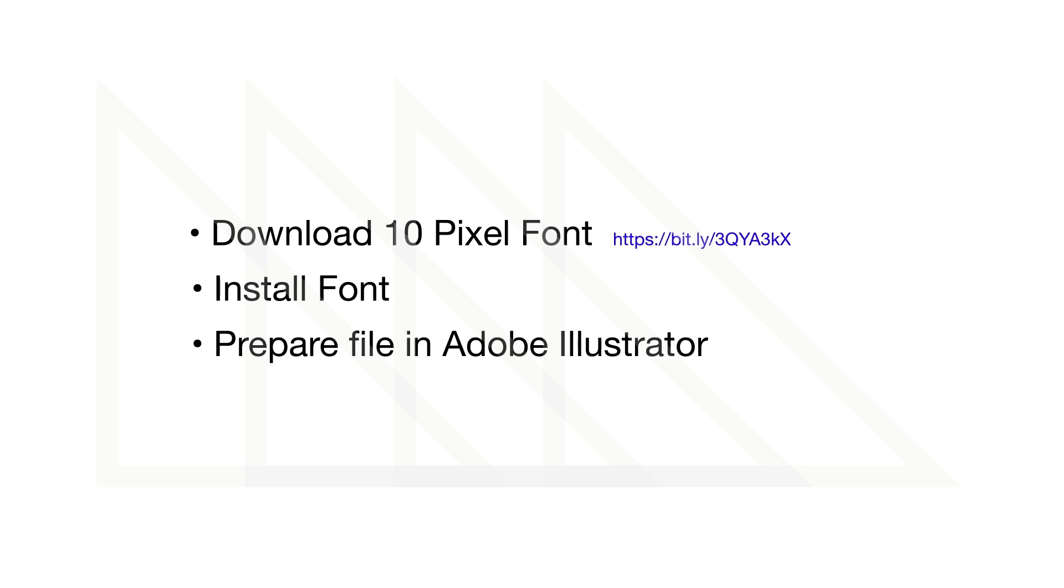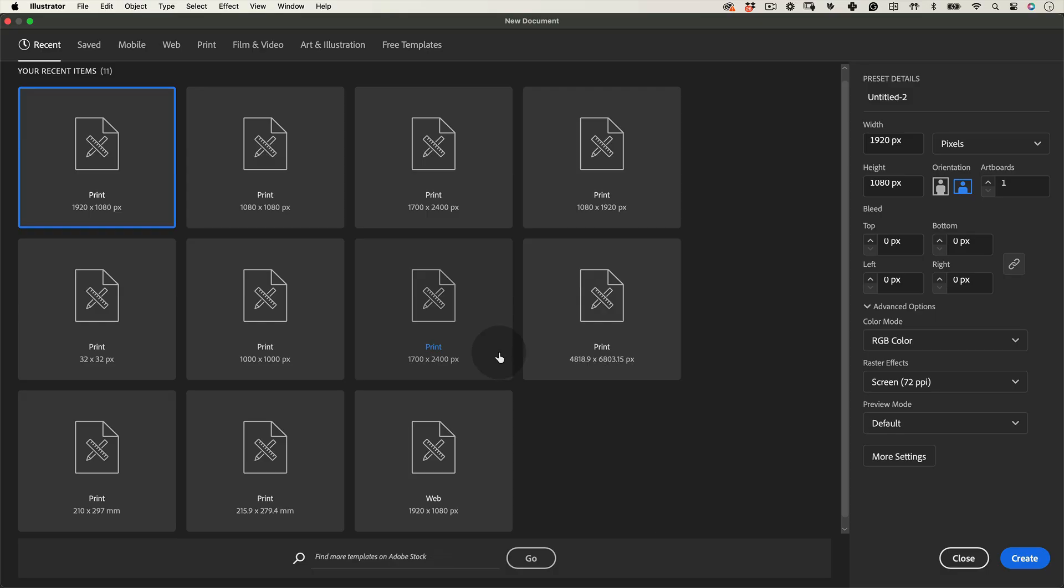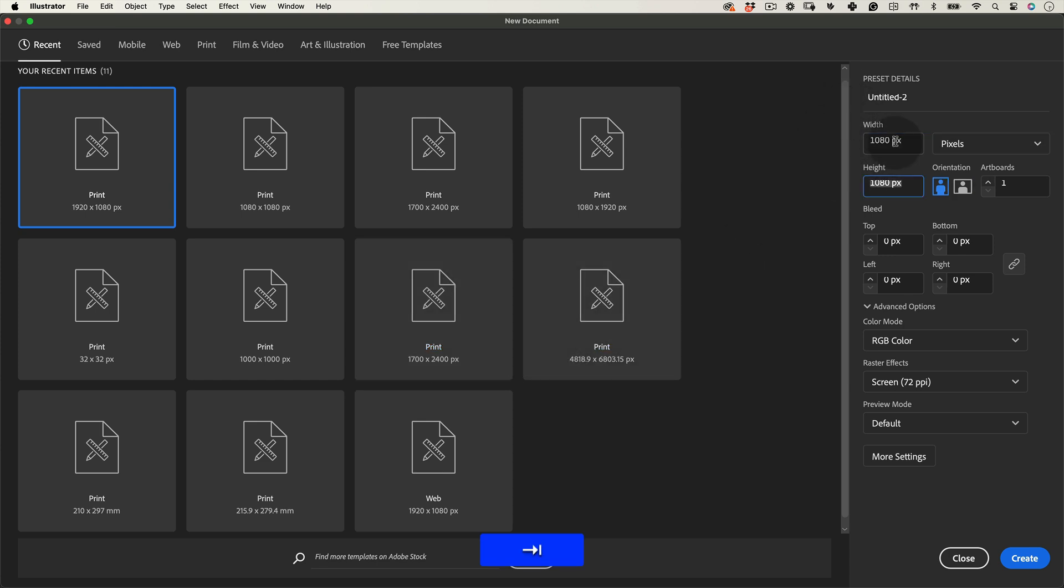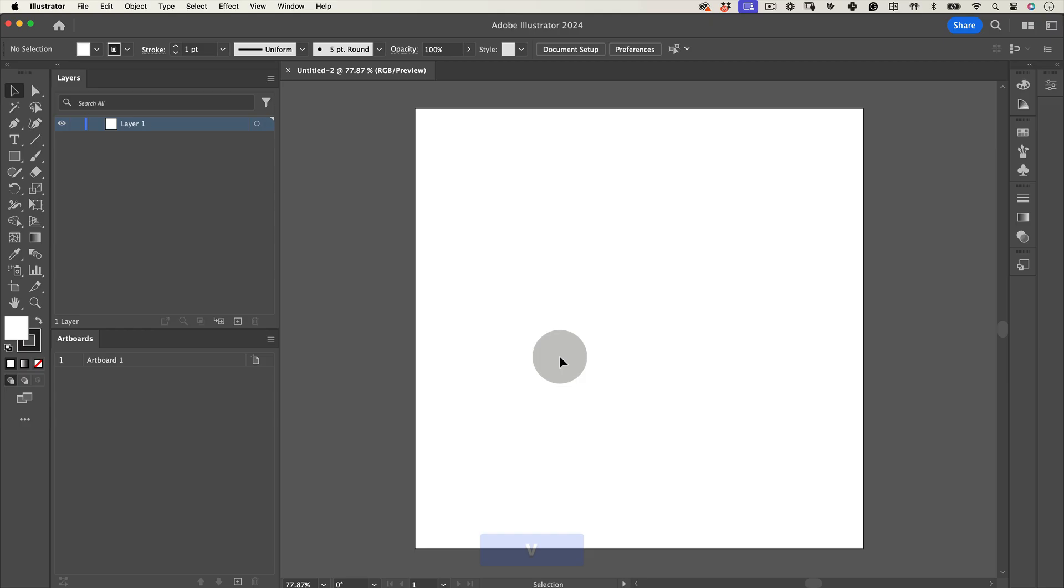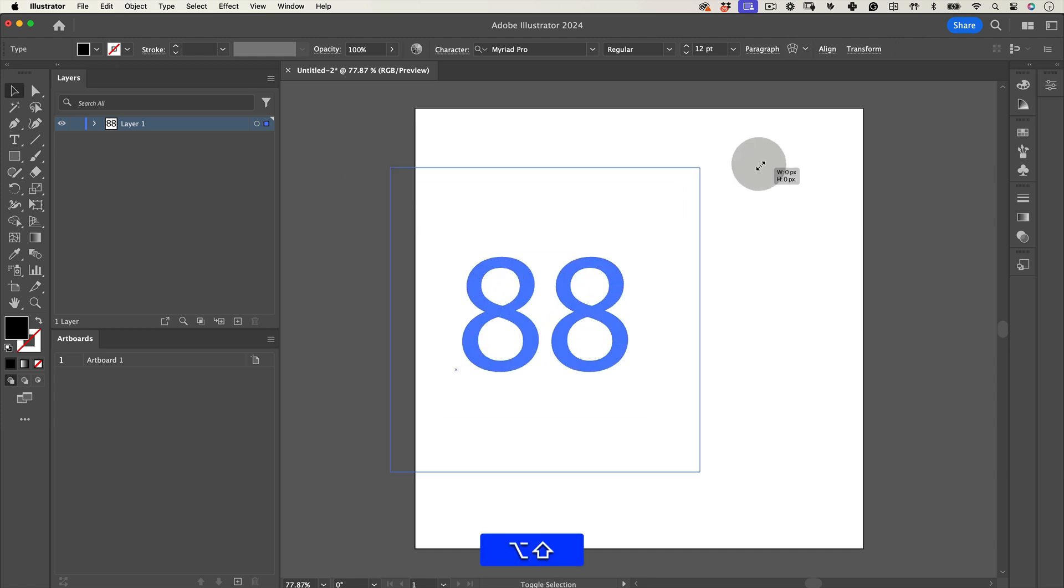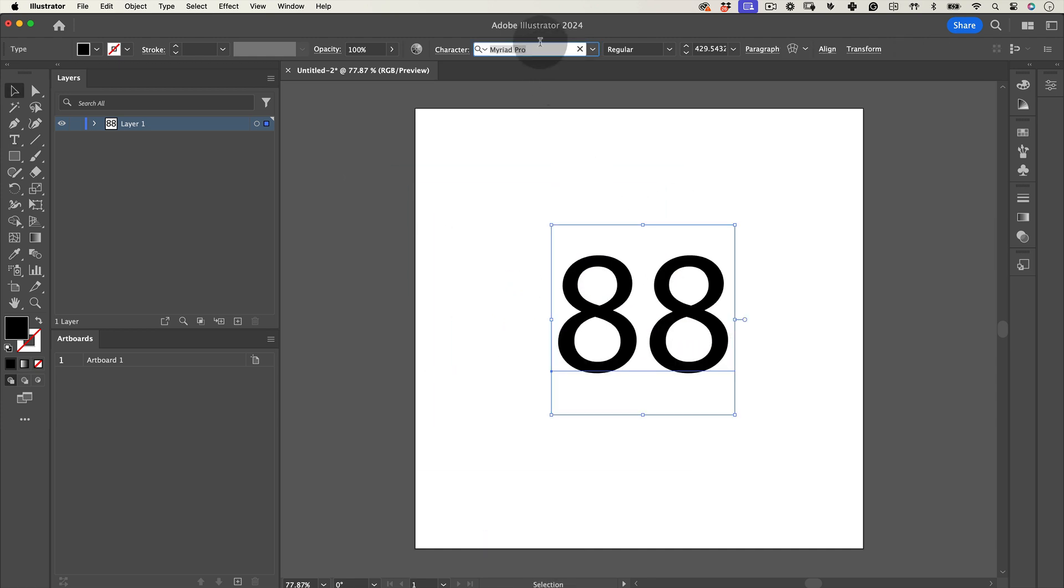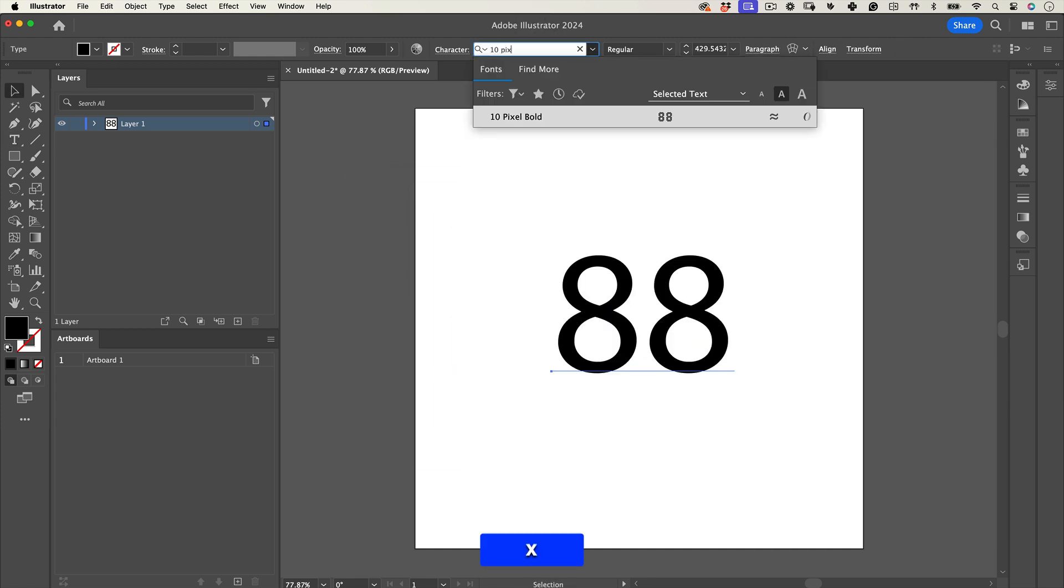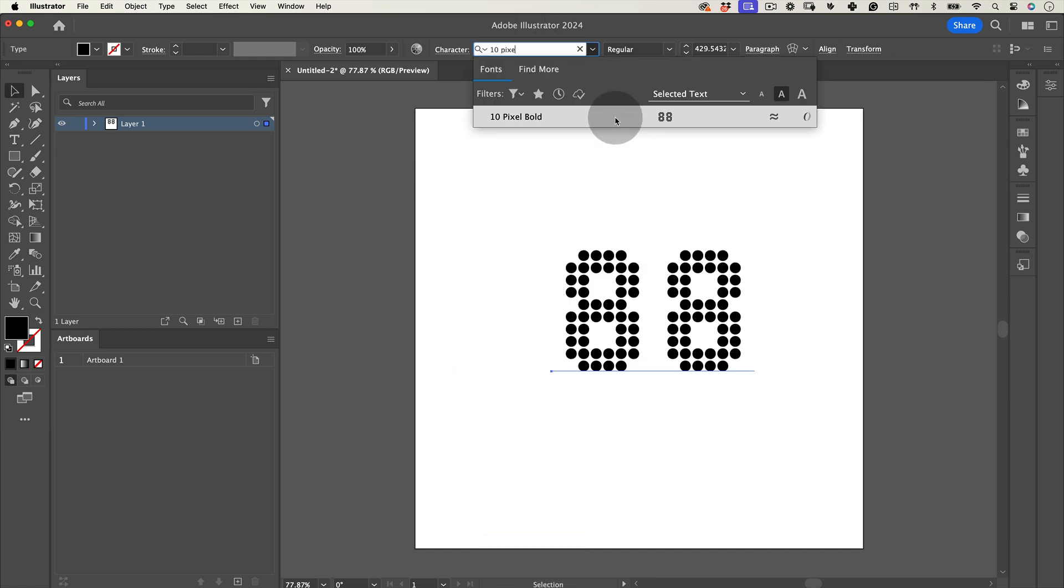Once the font is downloaded and installed, open Adobe Illustrator. In Illustrator, create a new document with the standard size of 1080 by 1080 pixels and set the color mode to RGB. Hit OK. Next, select the type tool from the toolbar and write out some text and choose the 10 pixel font we just installed.